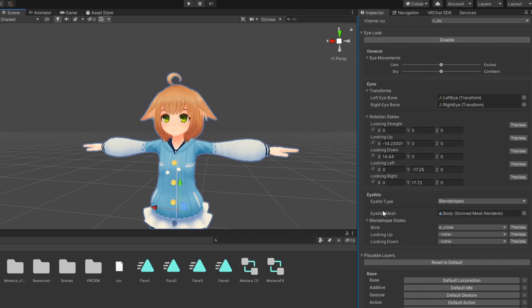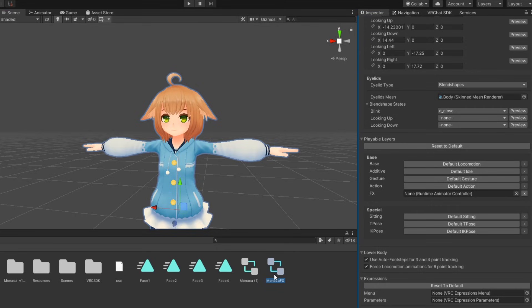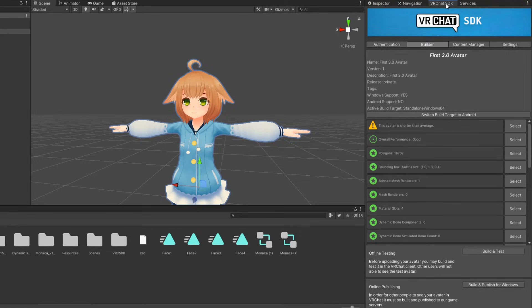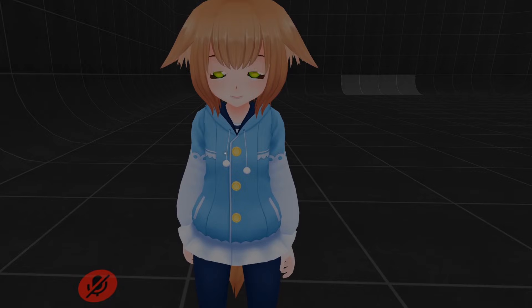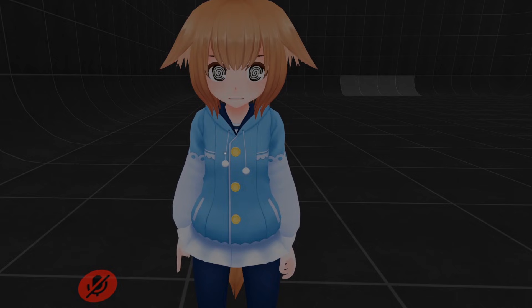Next, in your avatar's descriptor, scroll down to playable layers and drag your FX controller into the FX field. The avatar is now ready to be published. Go to the VRC SDK control panel and select build and publish. Your avatar will now have facial expressions mapped to hand gestures.